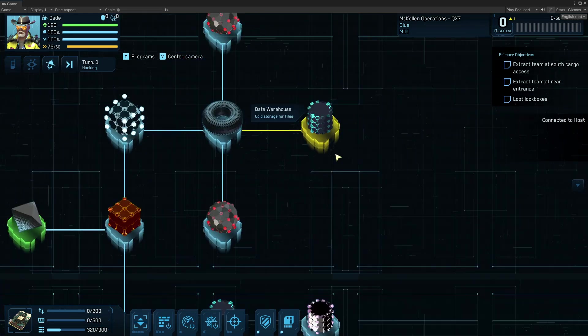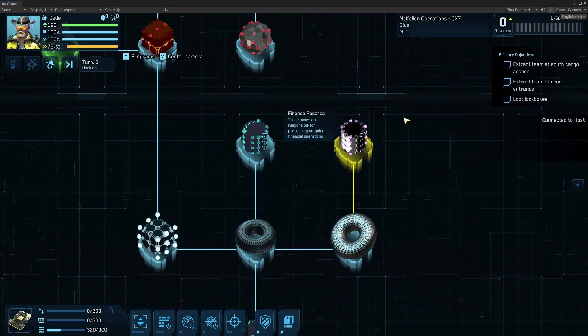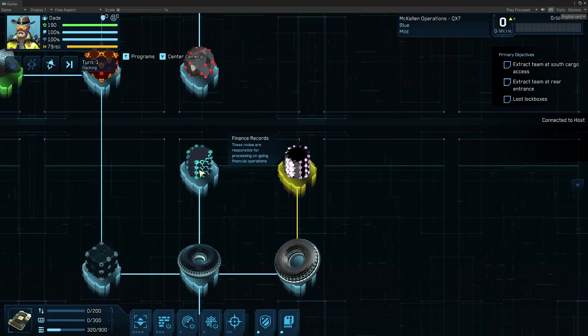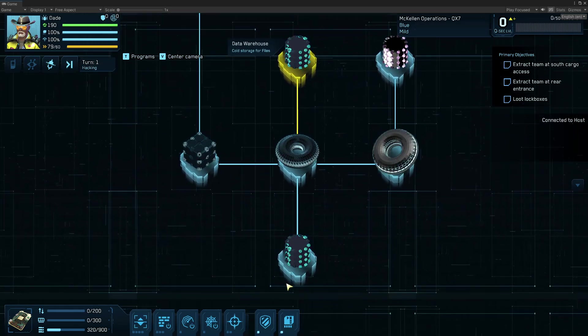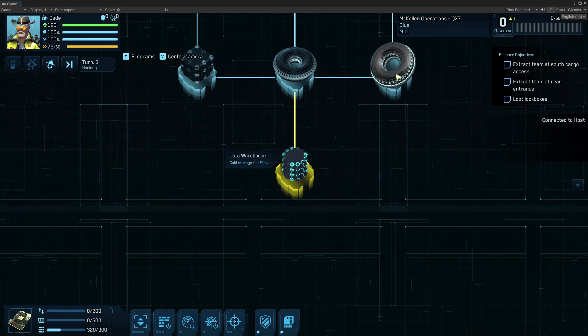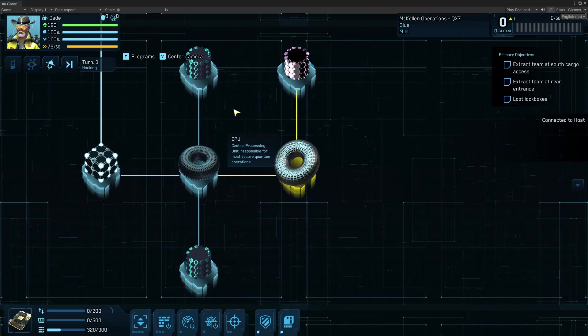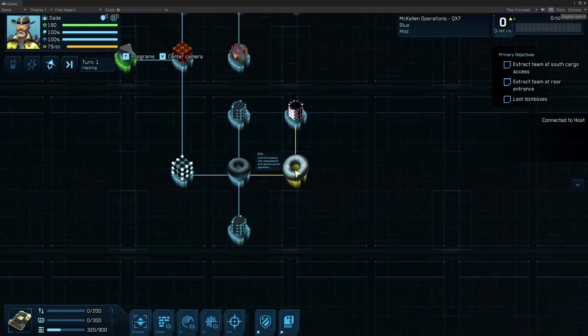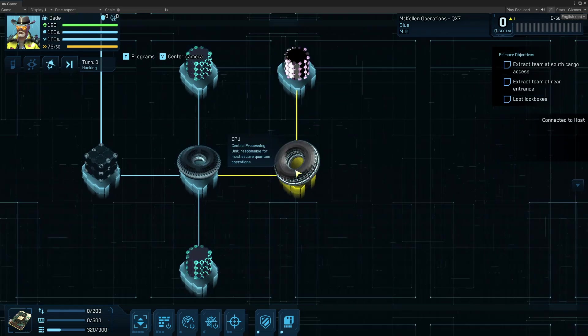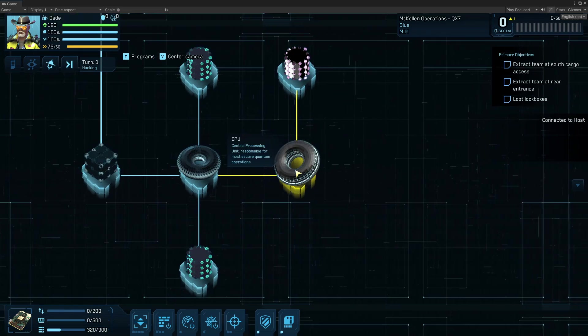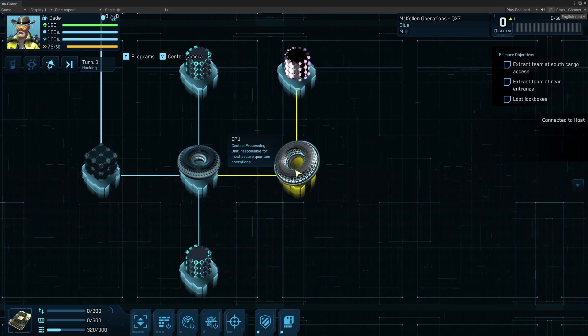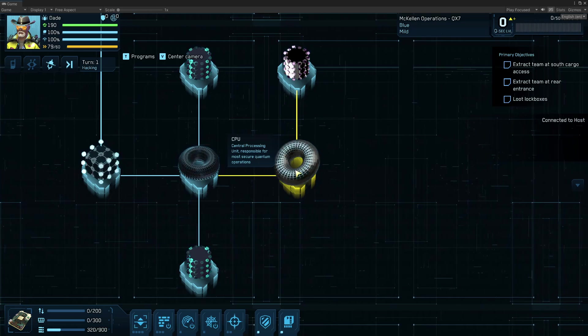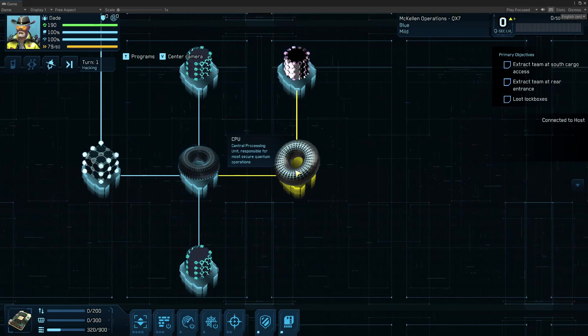The data warehouse is where we can find files. Here we've got finance records, another data warehouse, and another data warehouse. And this big glowing circle that is larger than the SPU is the CPU. This is the center of the sort of the control hub for the entire host. If we're able to take over this node and spike it,